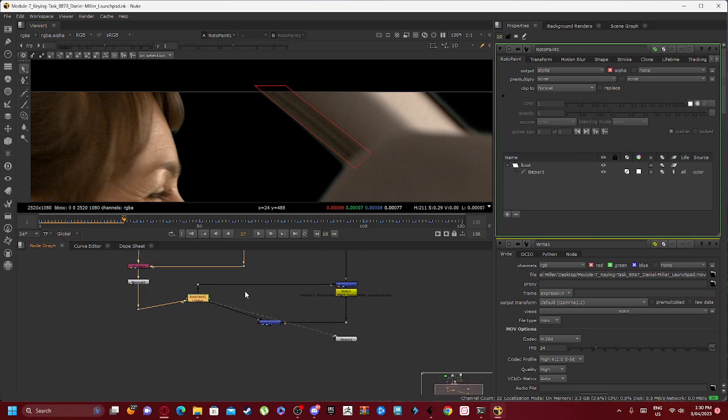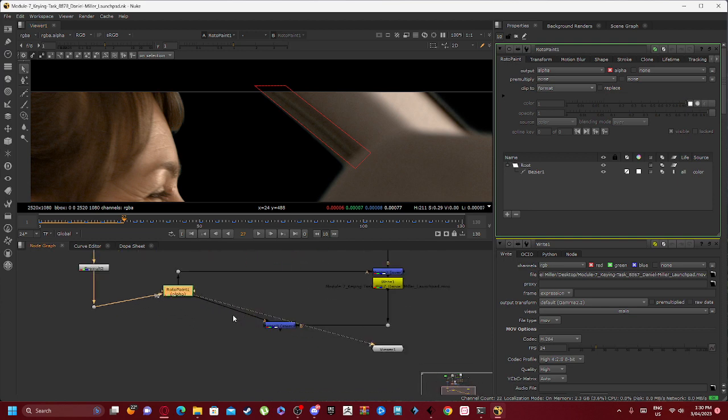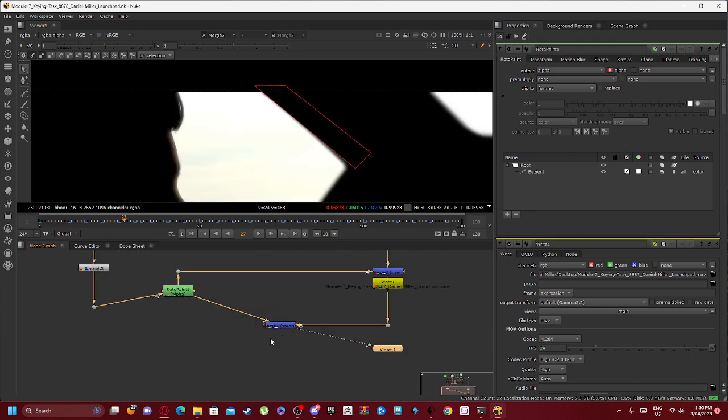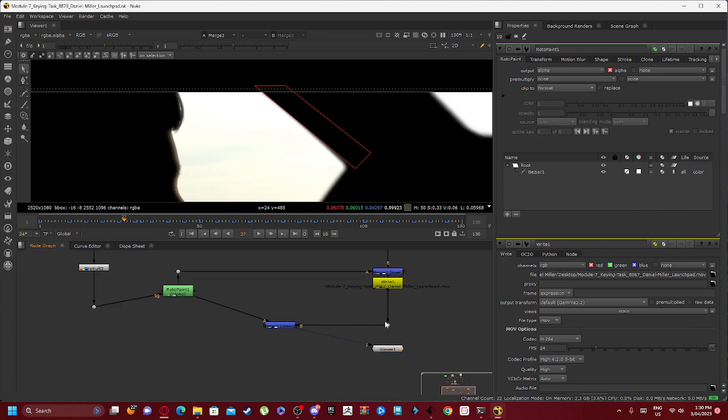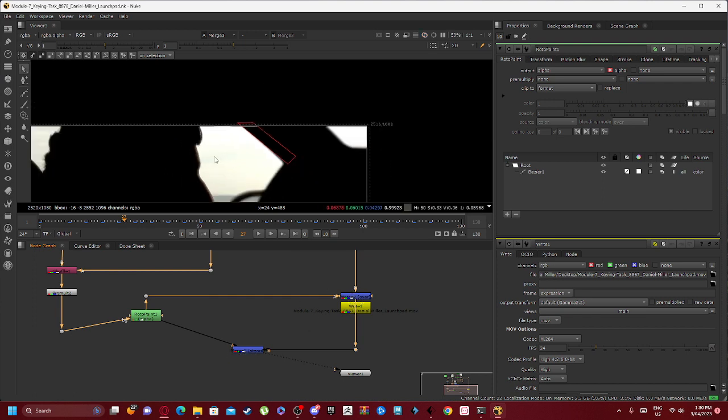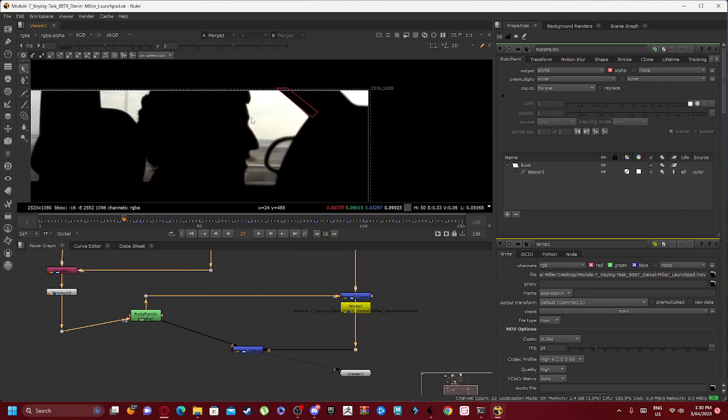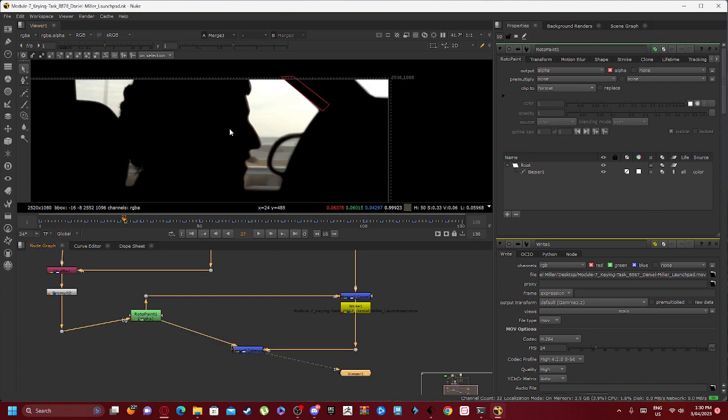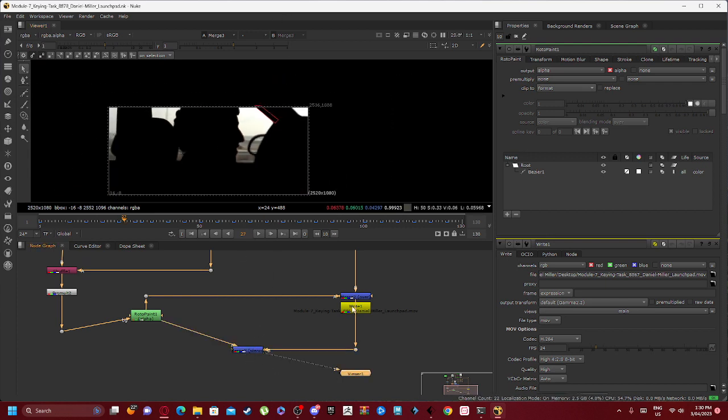Without this, that will be see-through and we do not want that see-through. So we're having the Merge 3 Stencil hooked up to our Merge 2 Over. It's not hooked to Write. Write is hooked to Merge 2 Over. The Merge 3 Stencil is hooked to Merge 2 Over because with our stencil it creates this imagery.